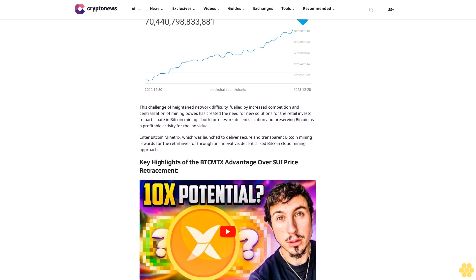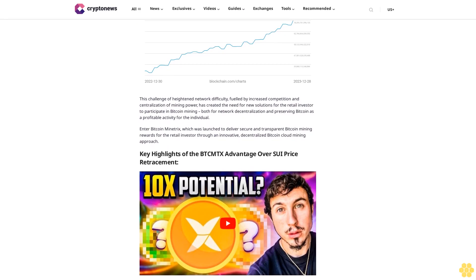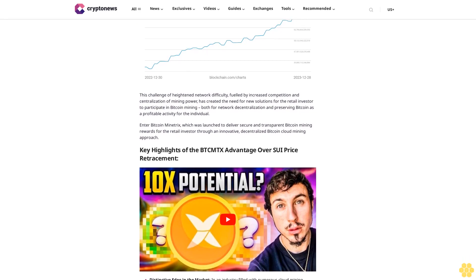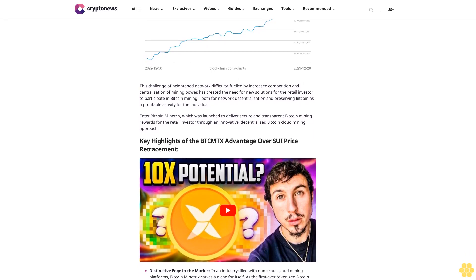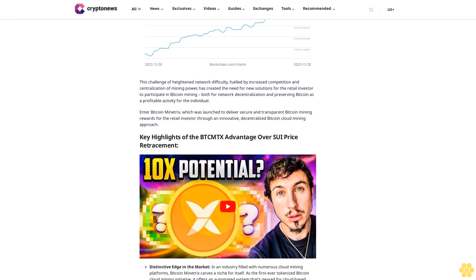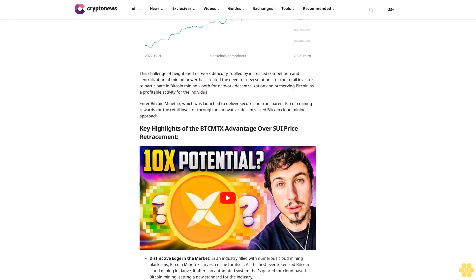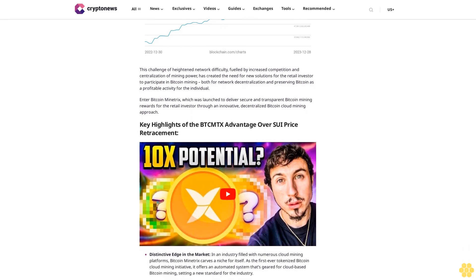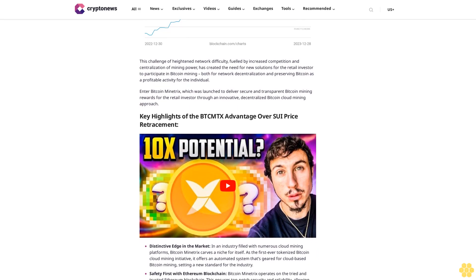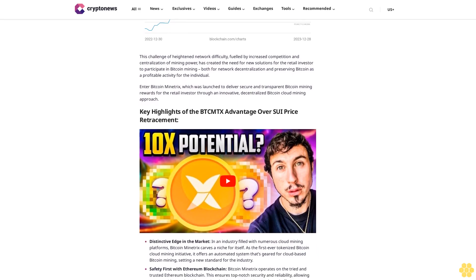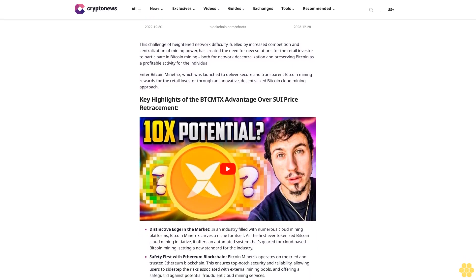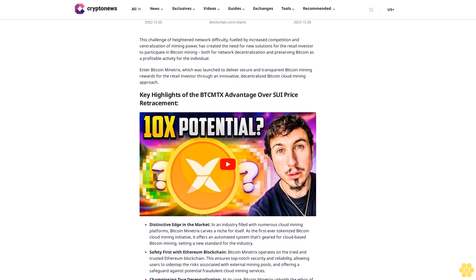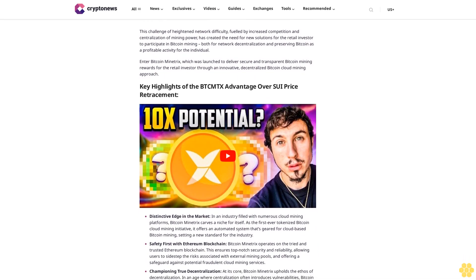But while SUI price analysis offers an unappealing entry, a stronger potential play emerges in an innovative Bitcoin mining project aiming to democratize block rewards to retail investors. SUI price analysis alternative: new Bitcoin cloud mining project BTCMTX smashes $8.63 million raised.